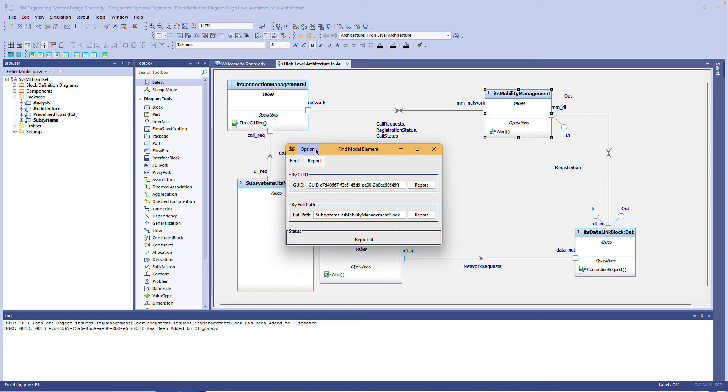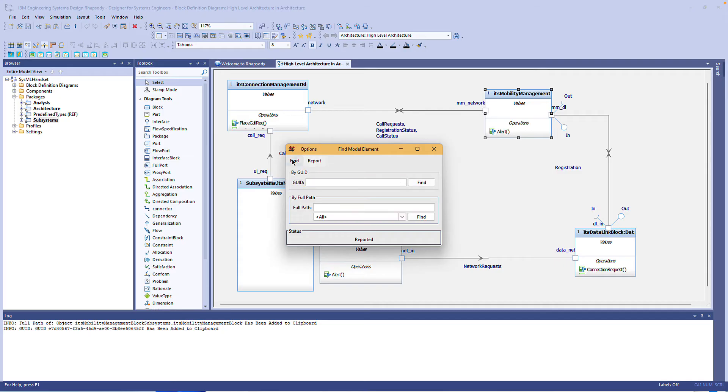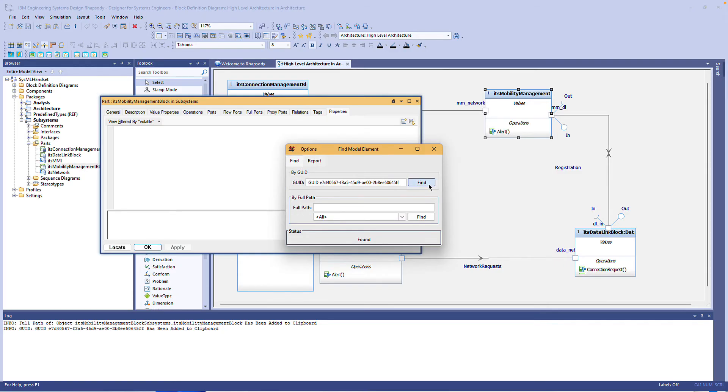I can paste that into a chat or email and the recipient can use the find tab by pasting that in and clicking find. That model element is highlighted in the model browser and if the option is selected, the features view is also automatically opened.